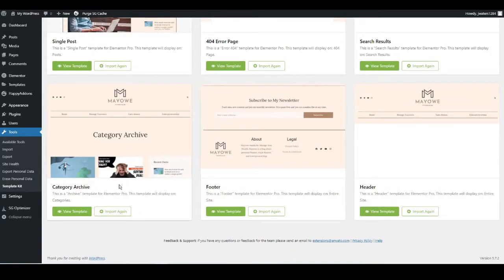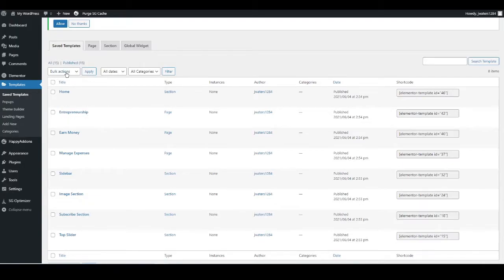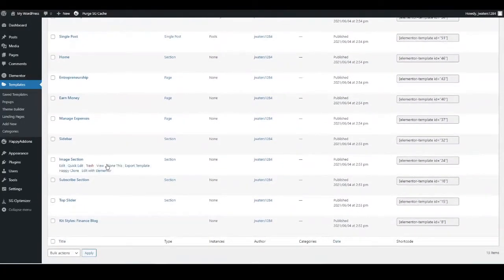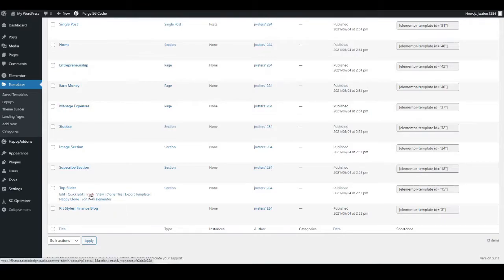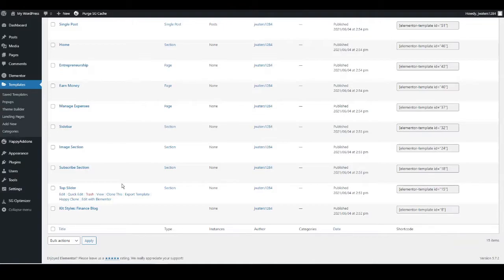Once you've imported all templates, head over to Templates on the left-hand side. You'll see a list, but some are hidden — click All to see everything. Check if there's a template called 'default kit.' If so, press Trash and confirm the deletion. Sometimes Elementor adds a default formatting and colour scheme which can cause problems with your imported formatting, so if it's there, find it in the list and send it to the trash.